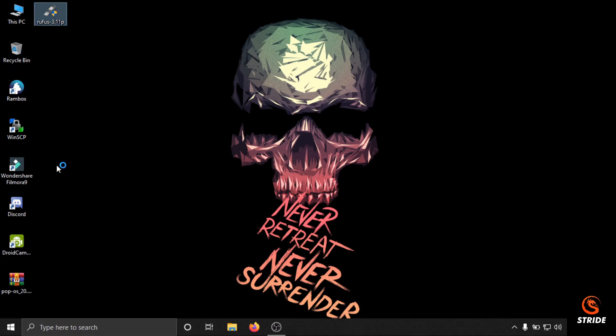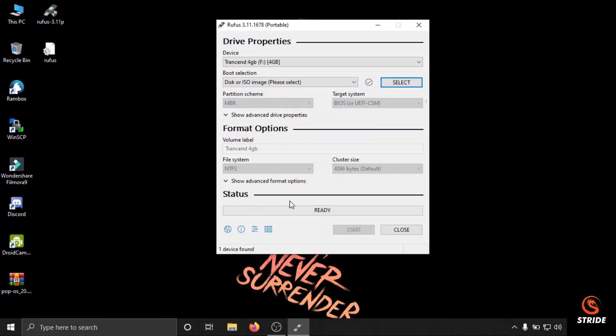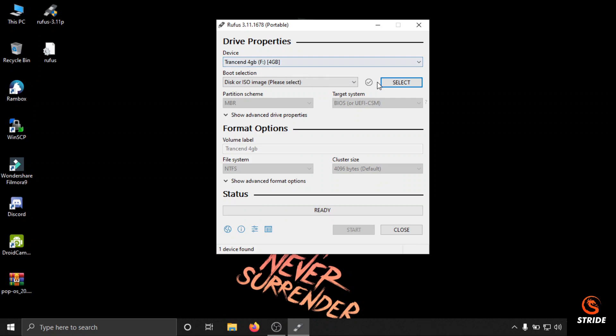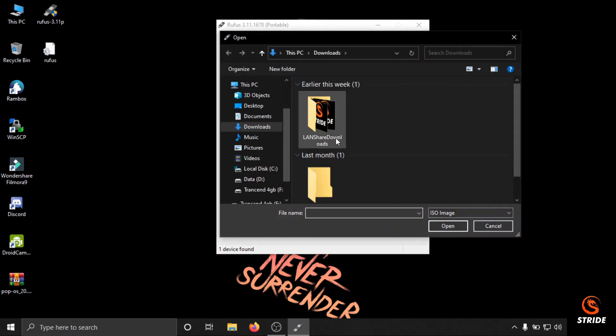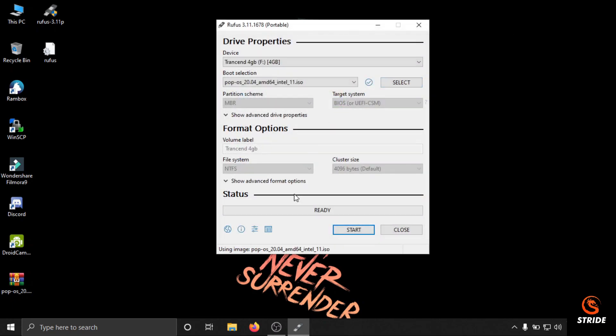Let me open Rufus. I have downloaded the Pop OS ISO. You can see I have downloaded Pop OS and clicked the mode. I have selected my Transcend 4GB pen drive and I'll select my file. And hit start.